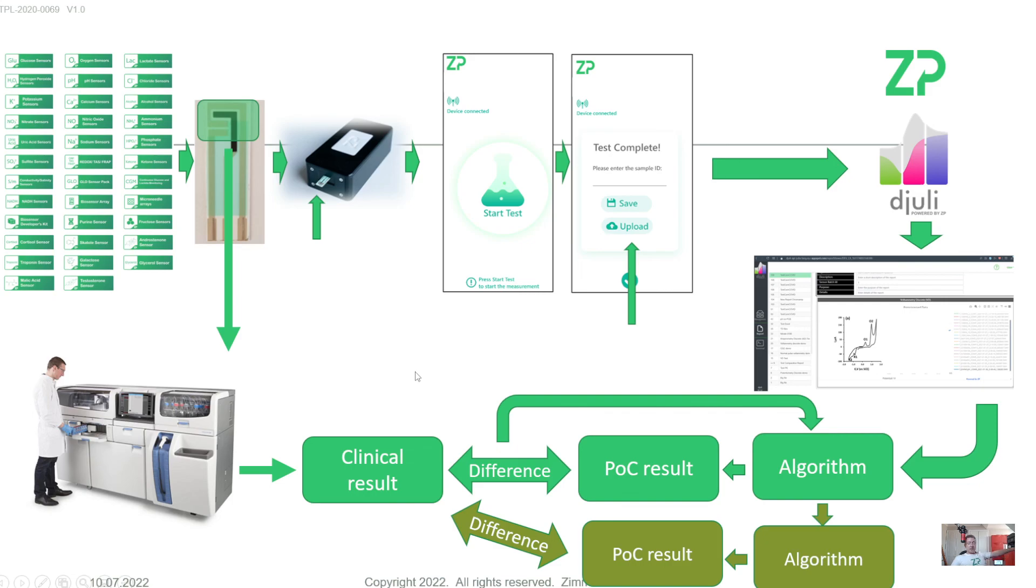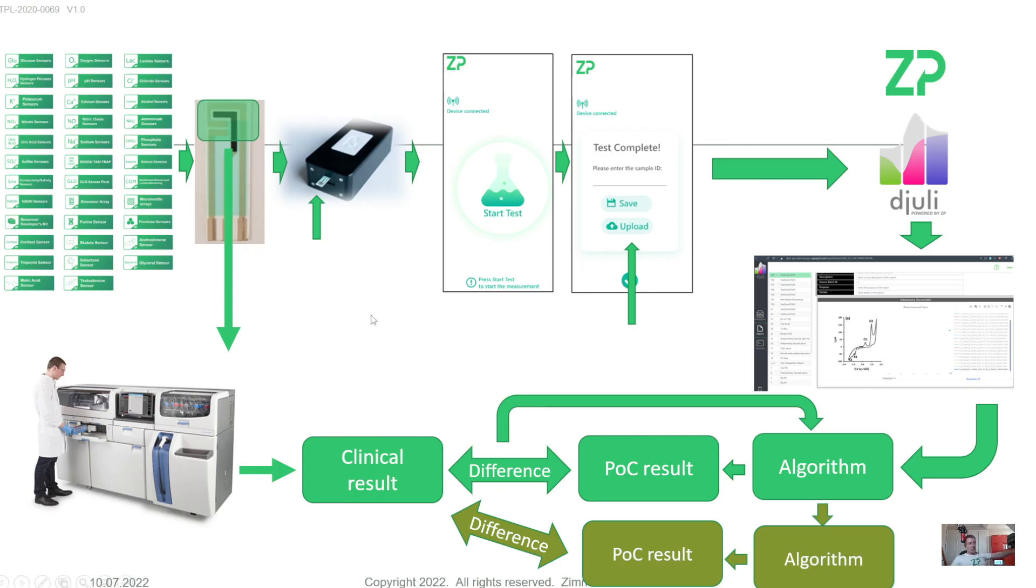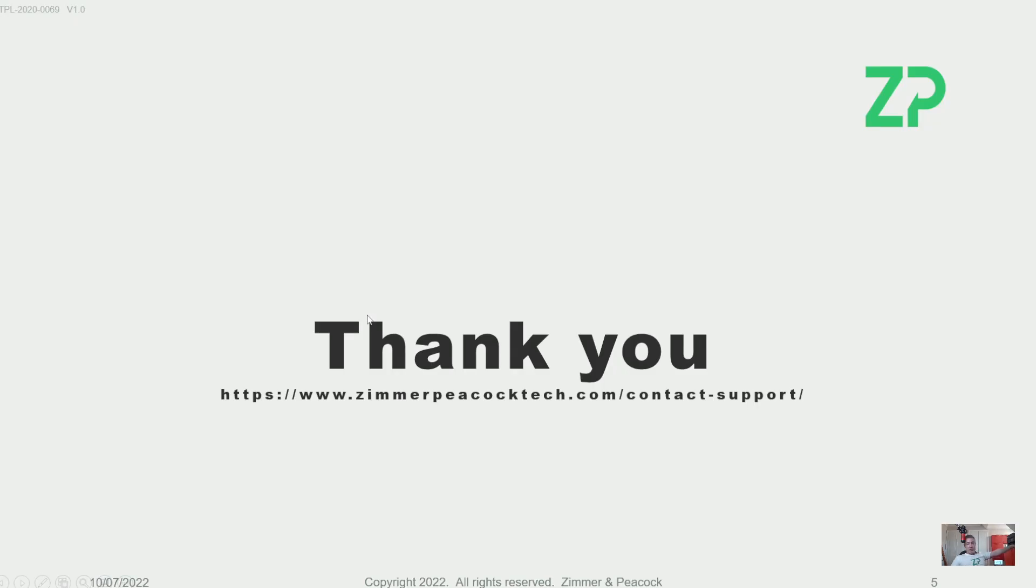And so what I would say is this: if working with ZP for the development and manufacture of a point of care device for a clinical assay sounds interesting, then please don't hesitate to contact us. Okay, thanks very much.